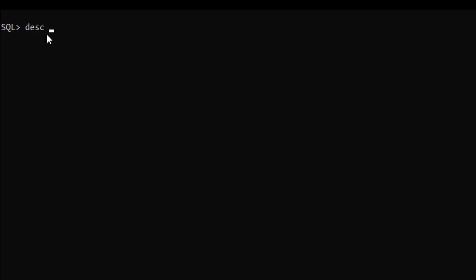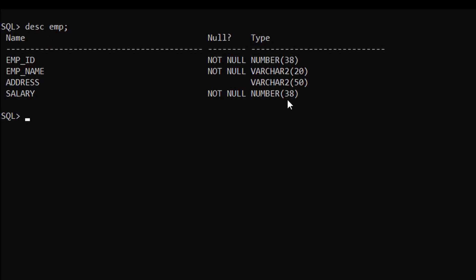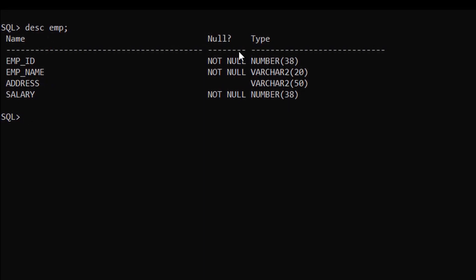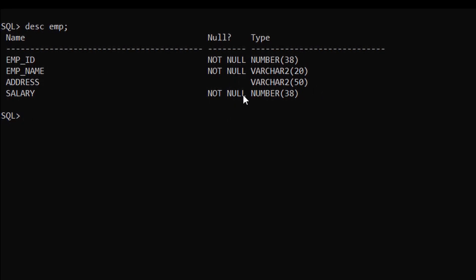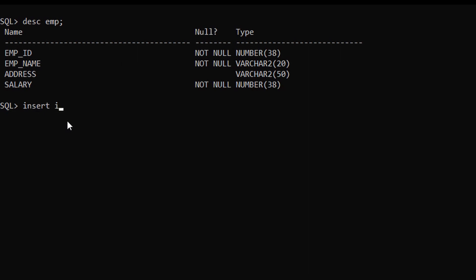Let me show you with an example. We have to go to the SQL command line interface. I have created an EMP table. Let me show you its metadata — DESCRIBE EMP semicolon and enter. There are four columns present in this table along with their data types. We also have a NOT NULL constraint for the Employee ID, Employee Name, and Salary columns.